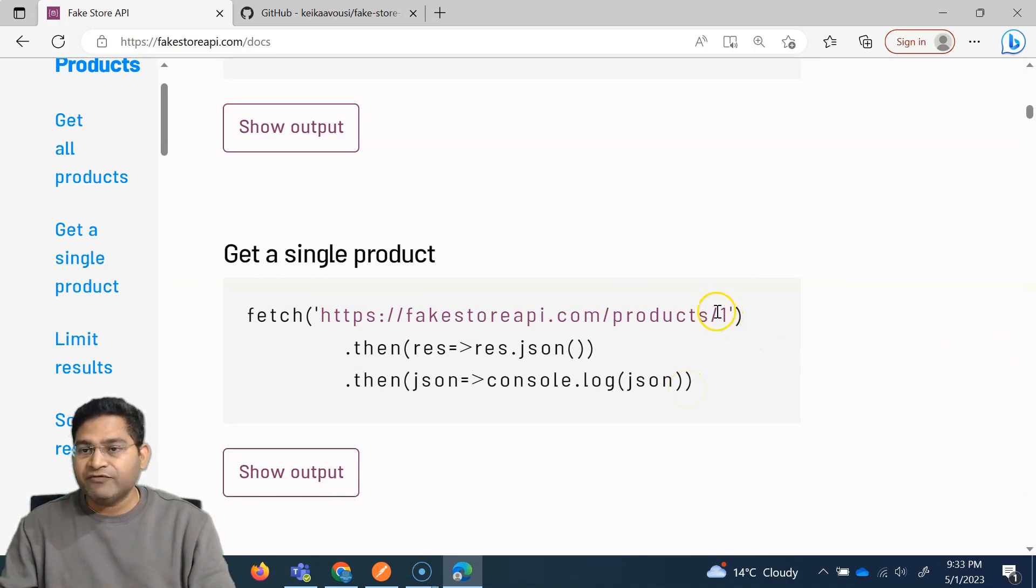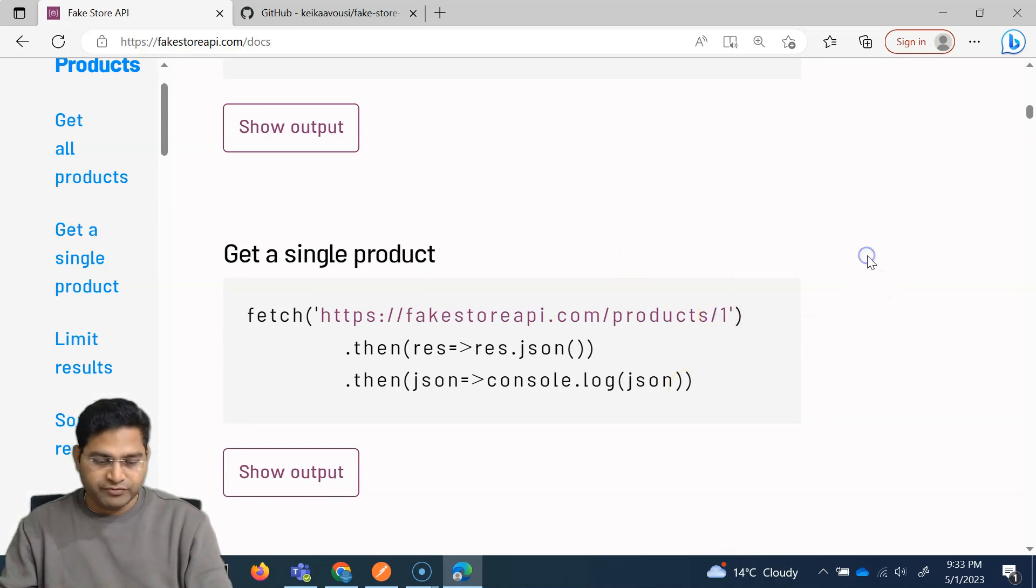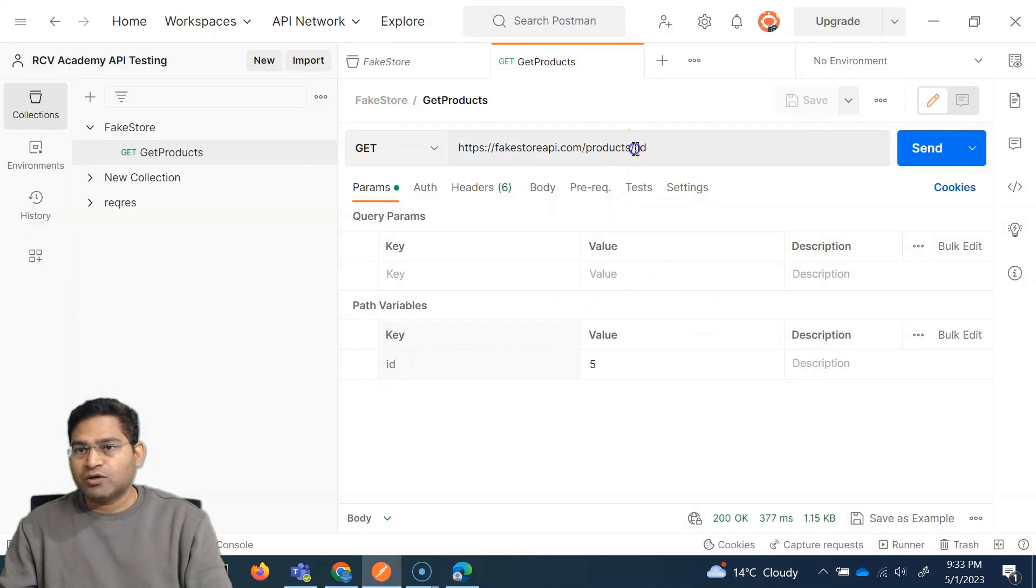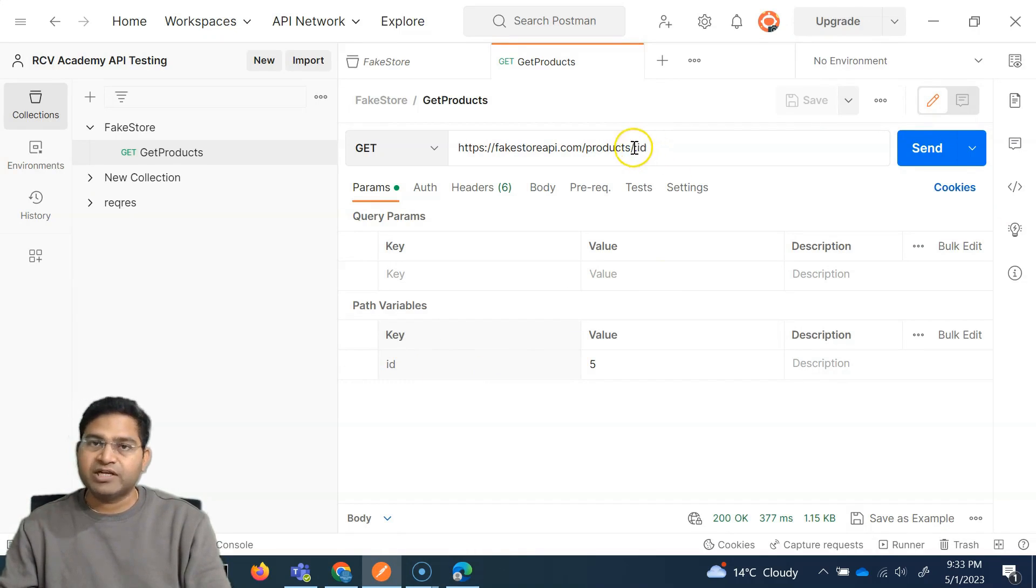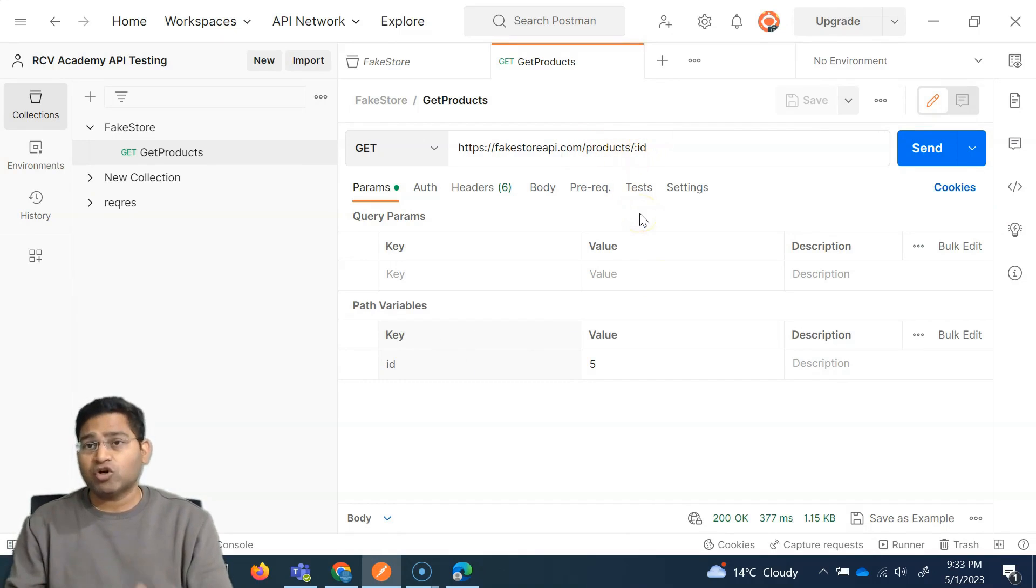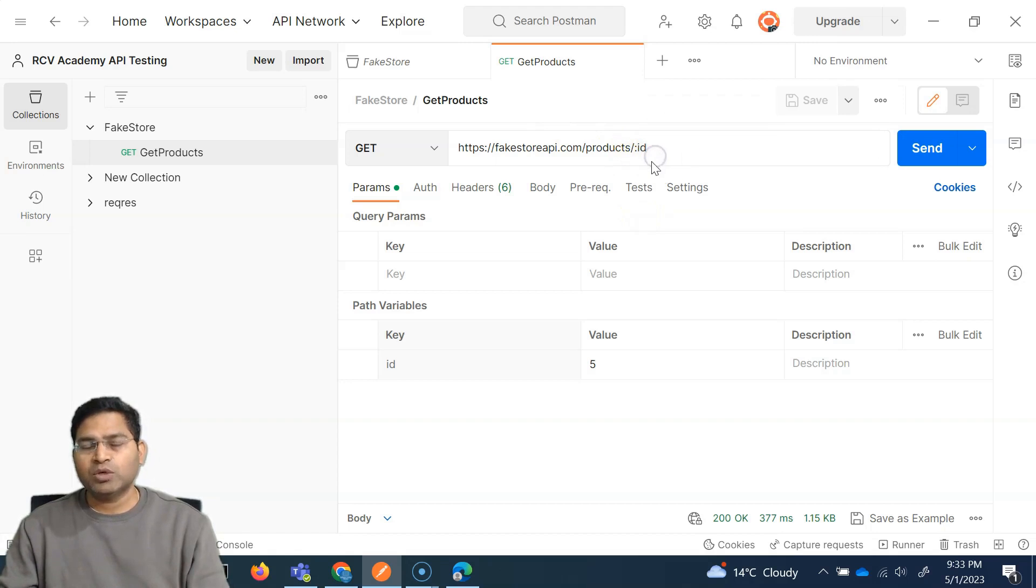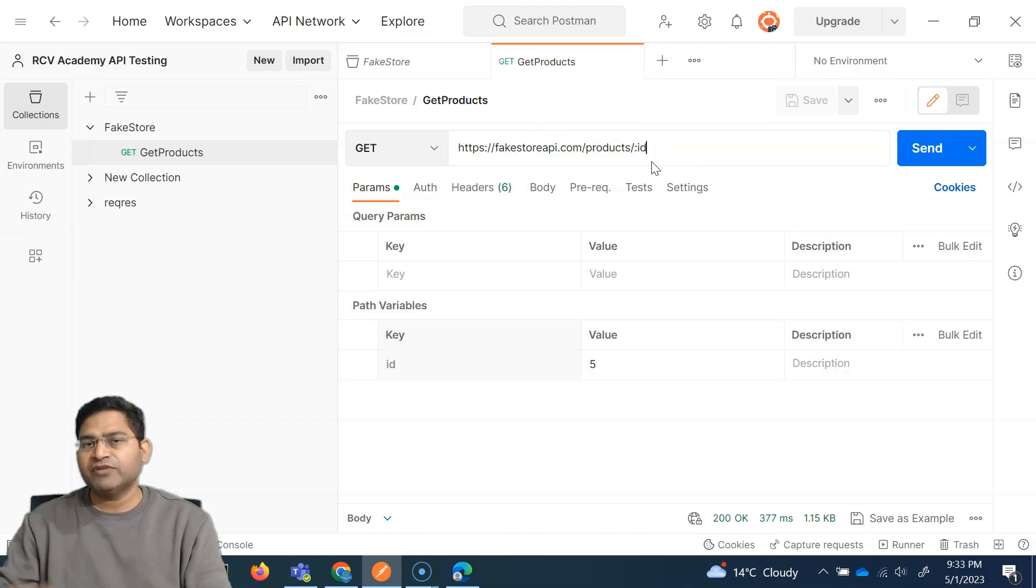So basically forward slash in any URL is part of the path, and that's why any variable that we were using is basically a path variable. If we go back here, you'll see that forward slash and then colon ID is basically how the path variable will look like, and many of the API documentation will show this as colon ID or colon product ID as a path variable.